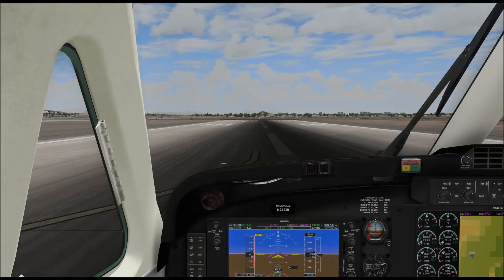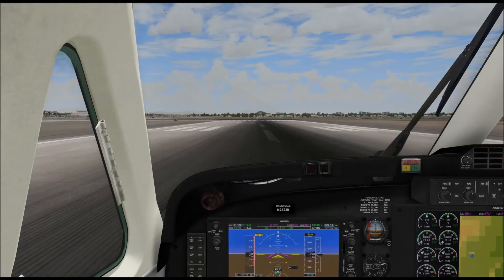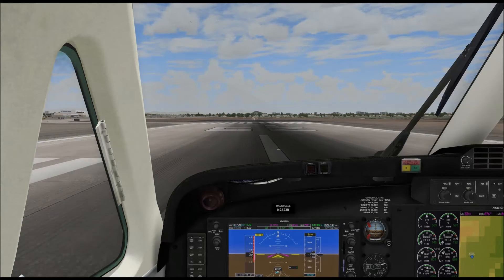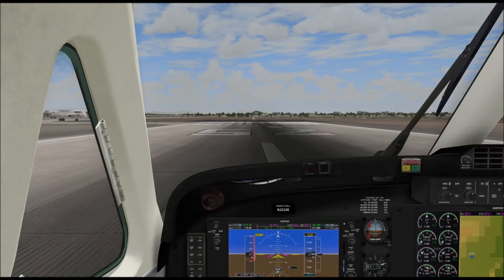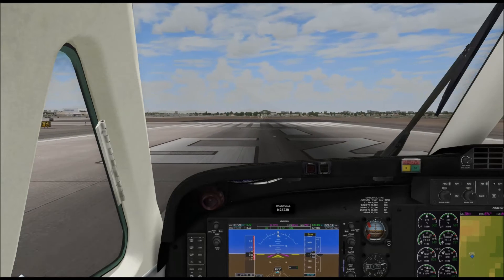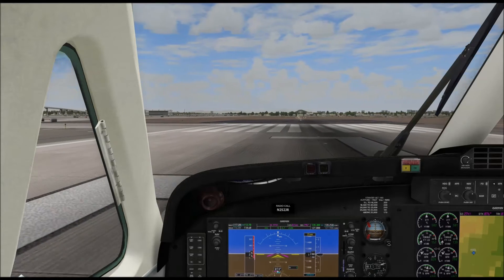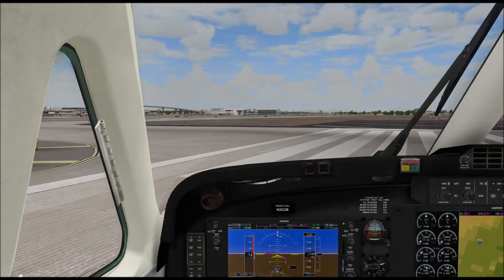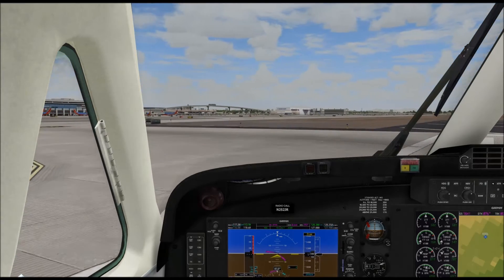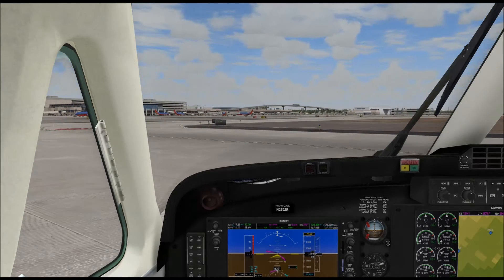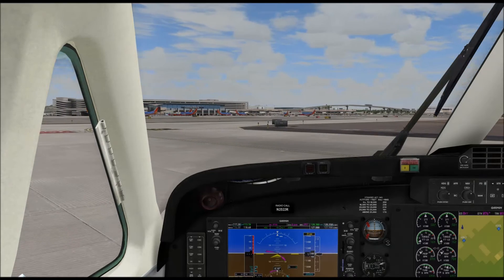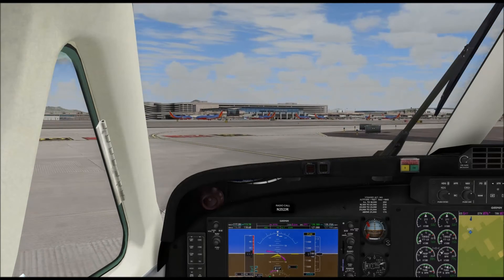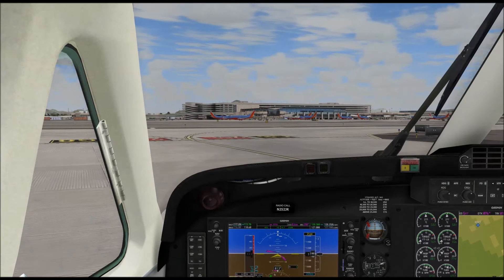As that speed starts to bleed off, you automatically go into the flare because I don't want the thing to just drop out of the sky. So I transition, start to level the aircraft off, and then as the speed bleeds off and it starts to descend a little more, I simply pull back a little bit more on the yoke. In the King Air, from transition phase to touchdown phase is what — 15 seconds, maybe something like that. It's different in other aircraft.